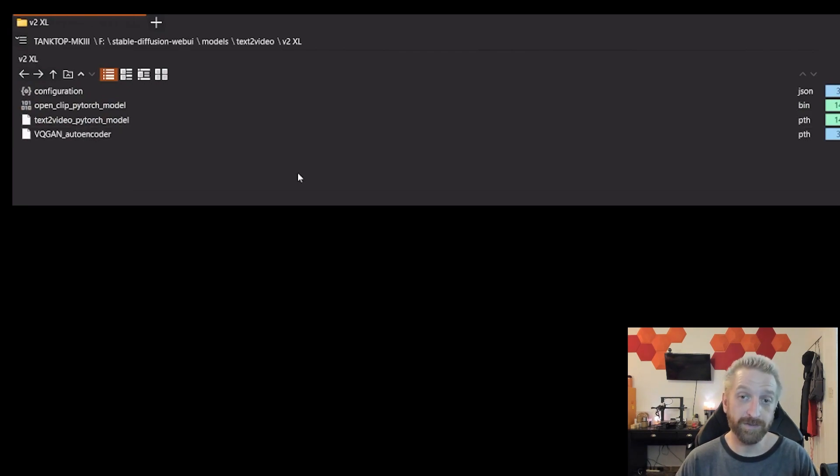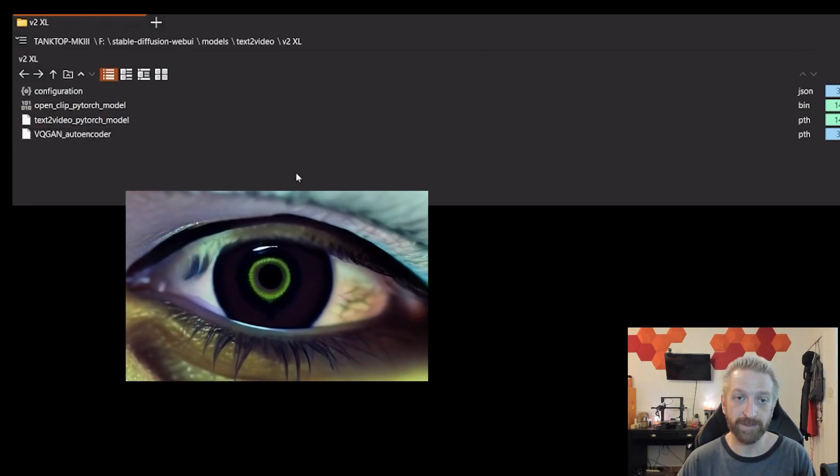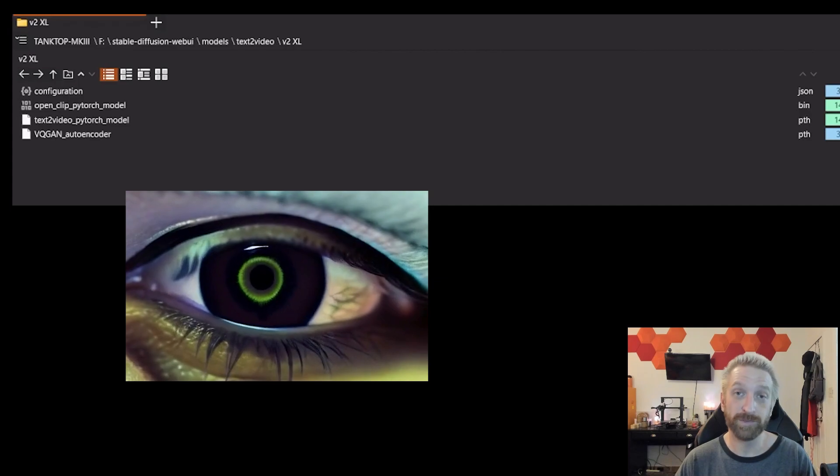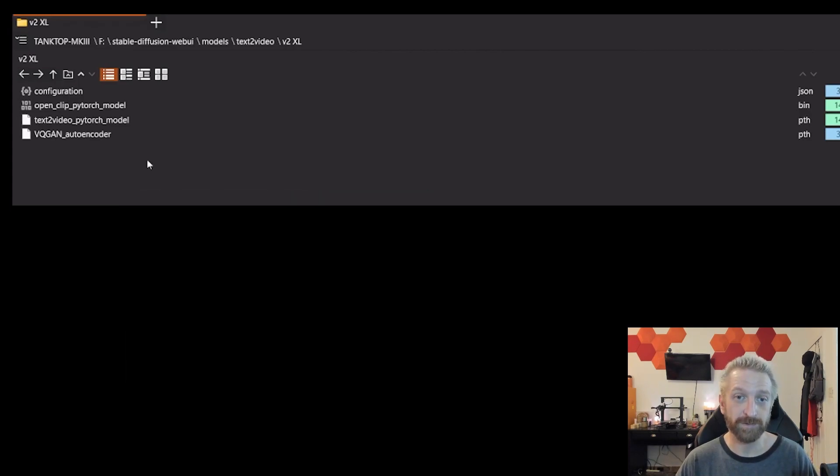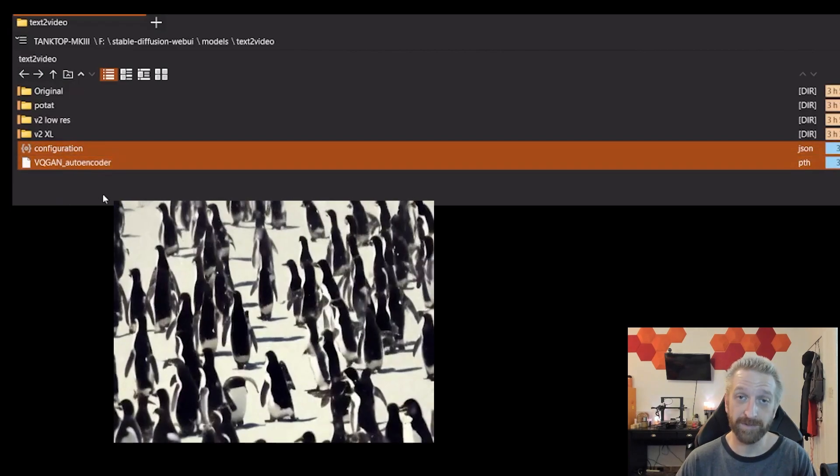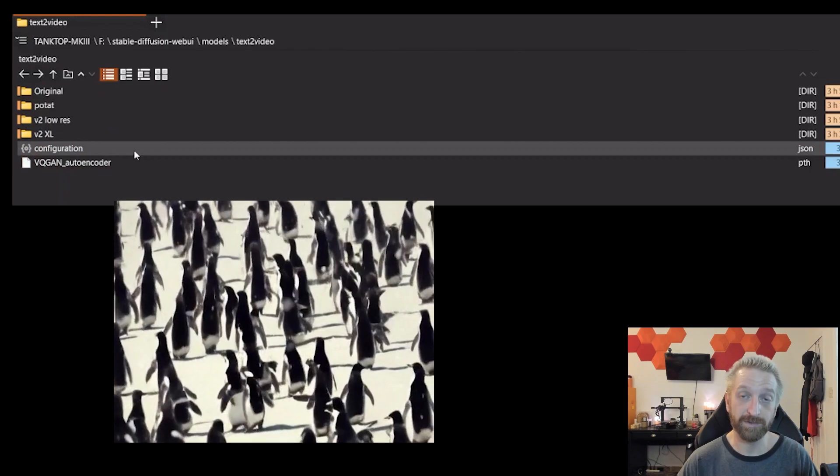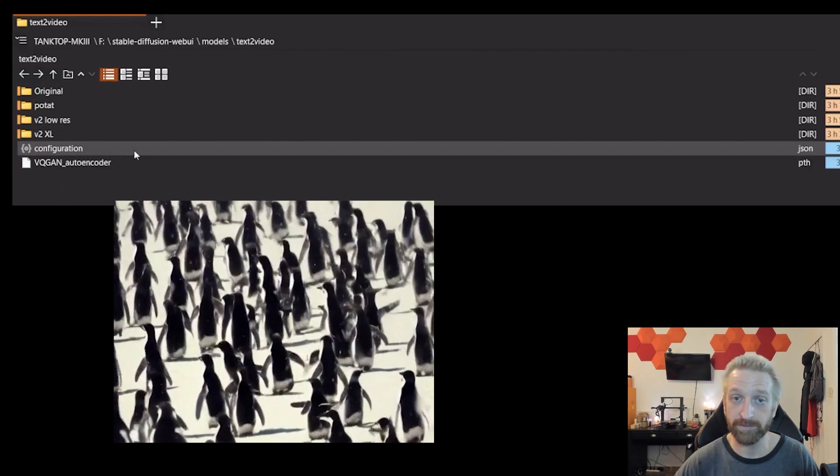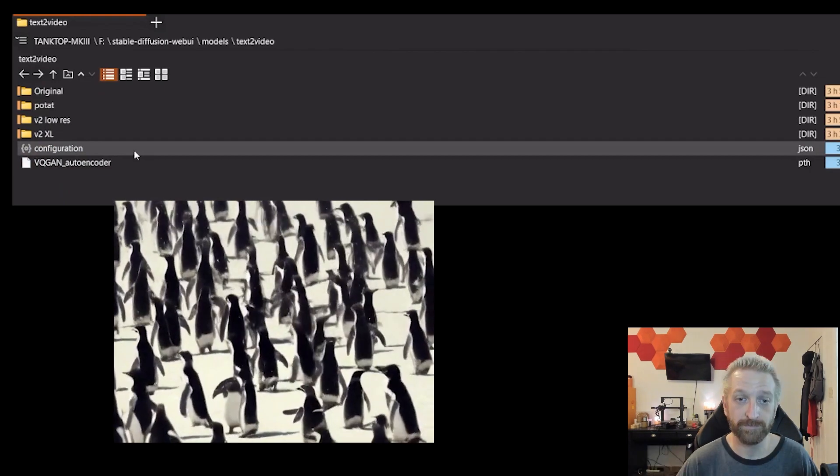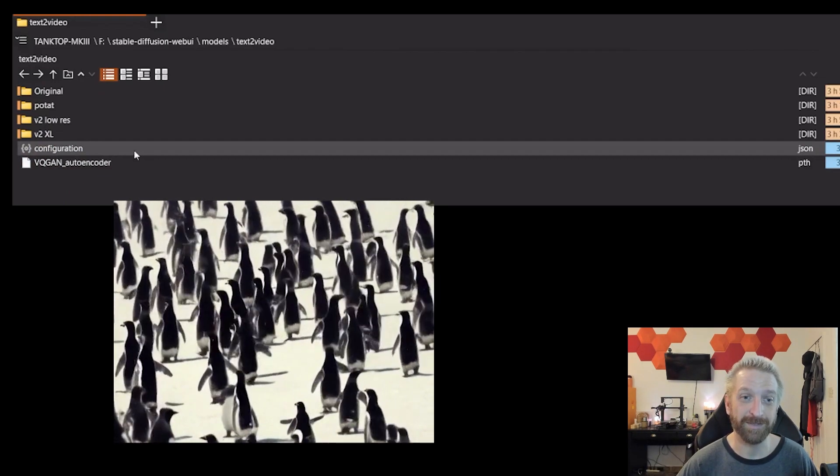Inside each of these model folders, and you can see I just called this one V2 XL, you'll see the four different files I talked about. And just to be clear, I just had these here as an extra. I copied and pasted these over and over again into the different folders. So that's not necessary, you don't have to do that.